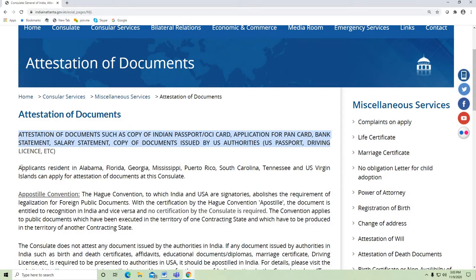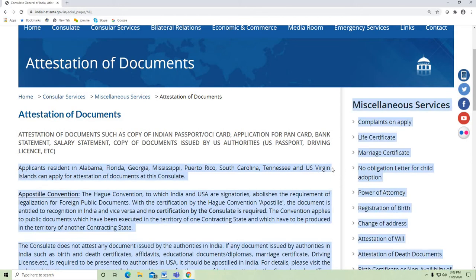Applicants who are living in these states can apply from the Atlanta consulate: Alabama, Florida, Georgia, Mississippi, Puerto Rico, South Carolina, Tennessee, and US Virgin Islands.